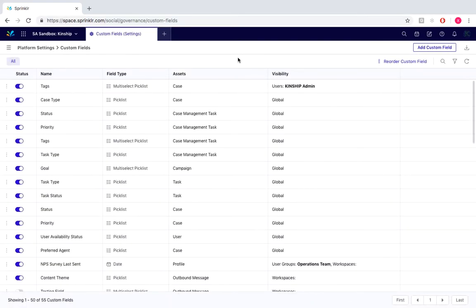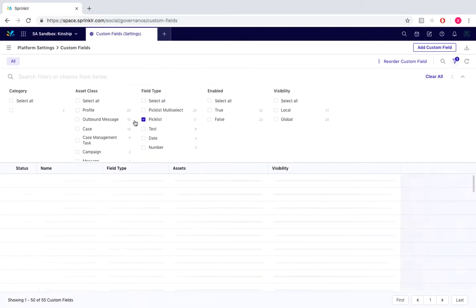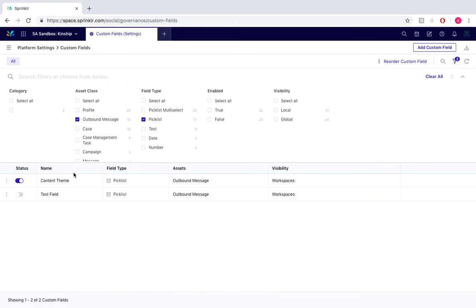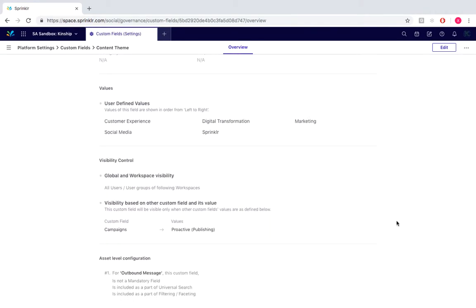So now to find our newly created custom field, we would simply go through filters, click under pick list and outbound message, and here is our content theme, and we can view the details.